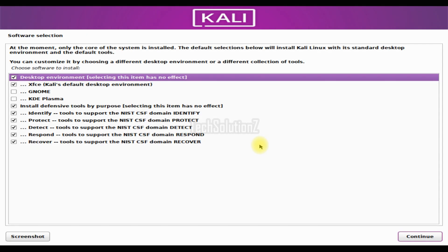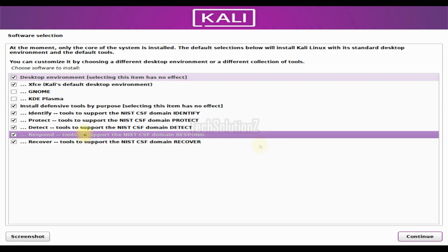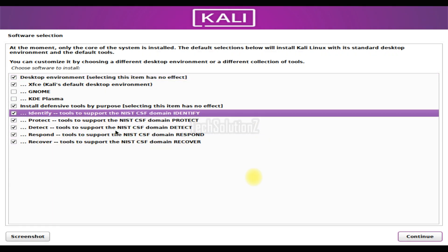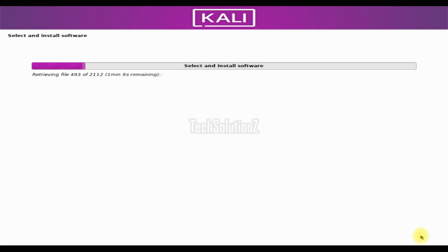In the software selection, you can customize your Kali by choosing a different desktop environment or a different collection of tools. You must be seeing these new included tools in Kali Linux. Just select the best combination for you and hit continue to keep installing. This can take a couple of minutes for you. Please be with the installer at this stage. Do not exit or terminate the installer as this may leave your PC malfunctioned.